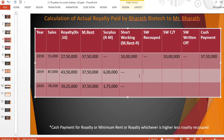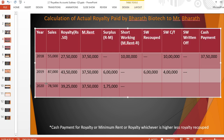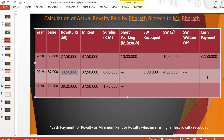In the second year we have a surplus of Rs. 6,00,000 and short working carry-forward of Rs. 10,00,000. Whichever is lesser is considered for recoupment — here Rs. 6,00,000. The recoupment condition allows recouping within the next two years; short working occurred in 2018 and can be recouped within 2020. So Rs. 10,00,000 minus Rs. 6,00,000 leaves Rs. 4,00,000 transferred to the next year. Final payment: Rs. 43,50,000 minus Rs. 6,00,000 equals Rs. 37,50,000.